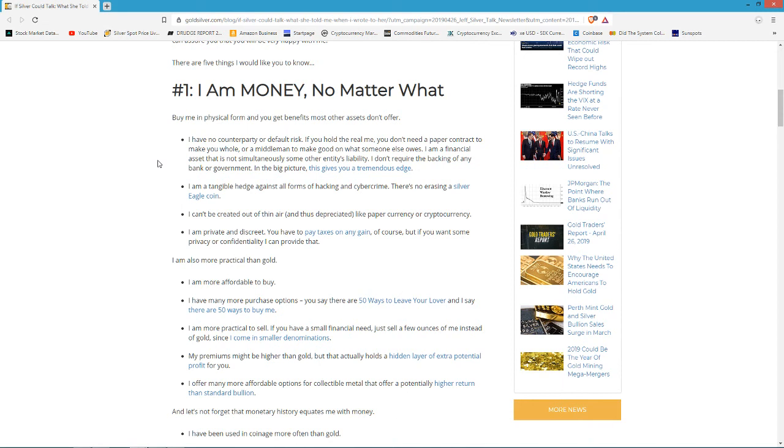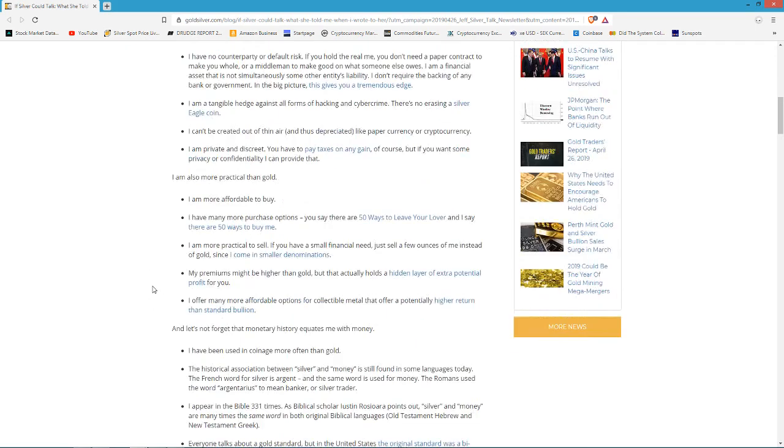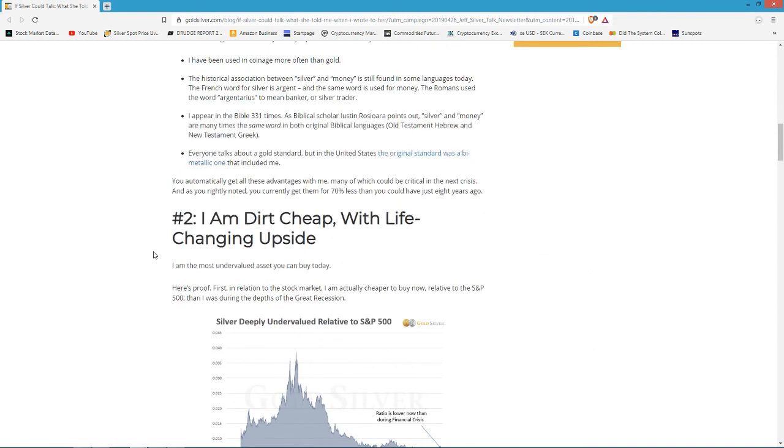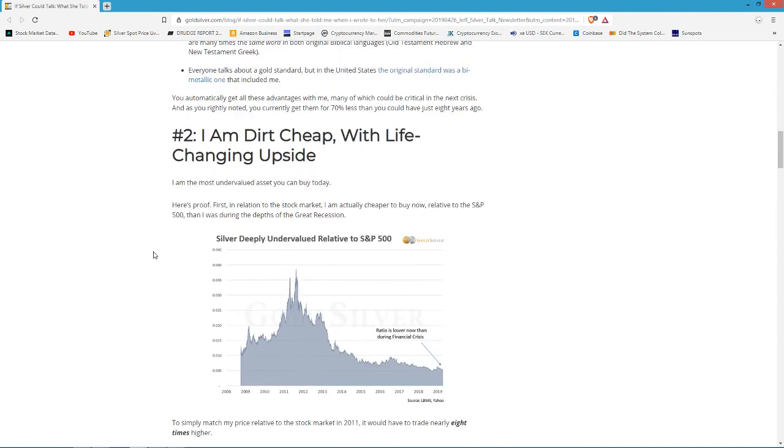This is not true when you buy physical gold and silver. You have it in your hands and it's yours. I am money no matter what. I'm more practical than gold. In a way it is because it is more affordable.